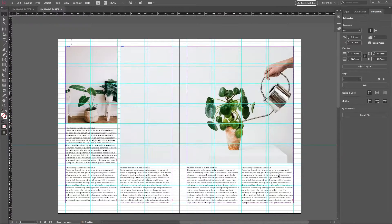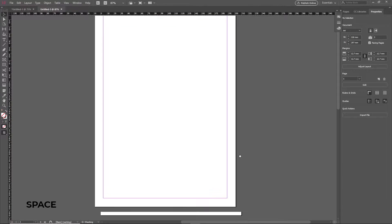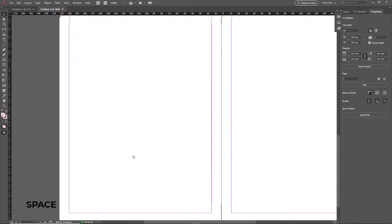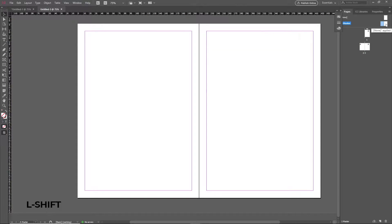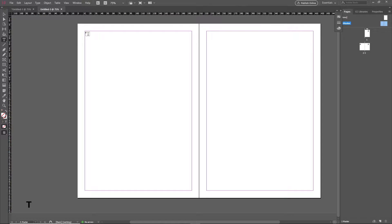Go to your Pages window and make sure you're working on the master pages to apply the grid once and for all on all pages. Hold Ctrl and click on both of the master pages to select them together.